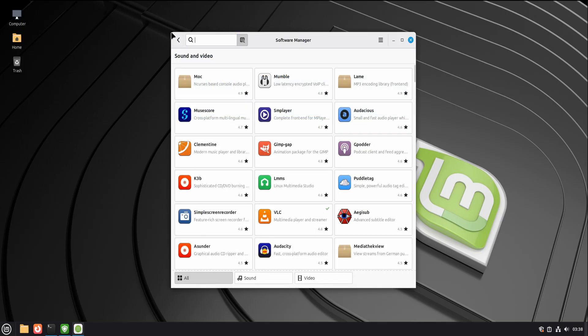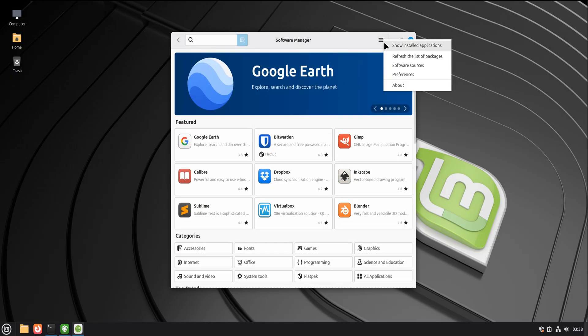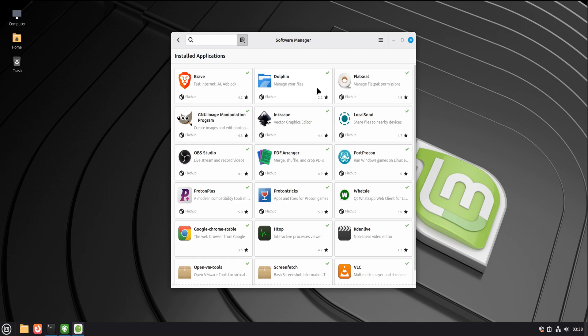There's a built-in software manager. Think of it like an app store, but quieter and more honest. Apps are reviewed. Sources are trusted. You're not downloading mystery installers.